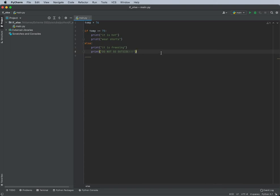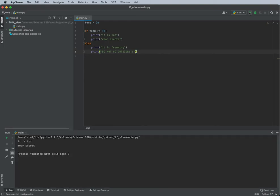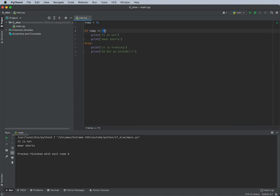Alright, now let's run this program and see what happens. So since the temperature is higher than 75, it printed out, it is hot, wear shorts.